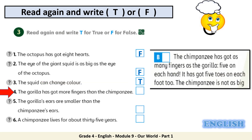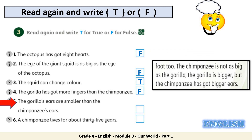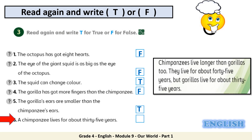Number 4: the gorilla has got more fingers than a chimpanzee. Keyword: more fingers. The chimpanzee has got as many fingers as the gorilla, so the answer is F. Number 5: the gorilla's ears are smaller than the chimpanzee's ears. Keyword: gorilla's ears are smaller. The chimpanzee has got bigger ears, so the answer is T. Number 6: a chimpanzee lives about 35 years. Keyword: chimpanzee lives. They live for 45 years, so the answer is F.